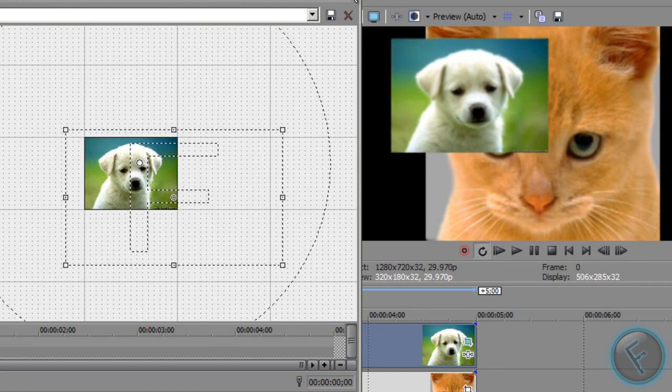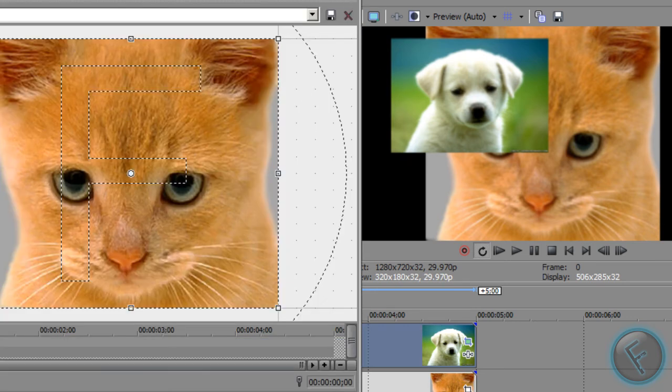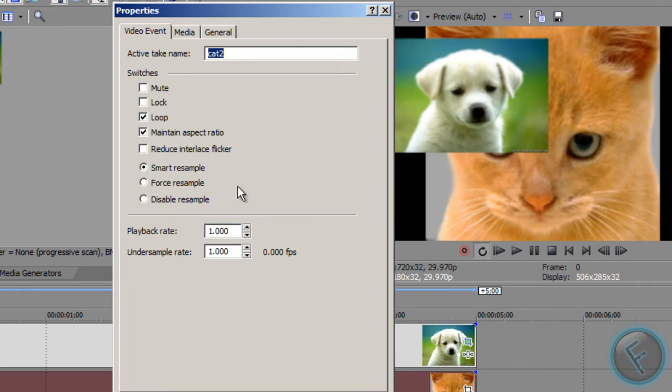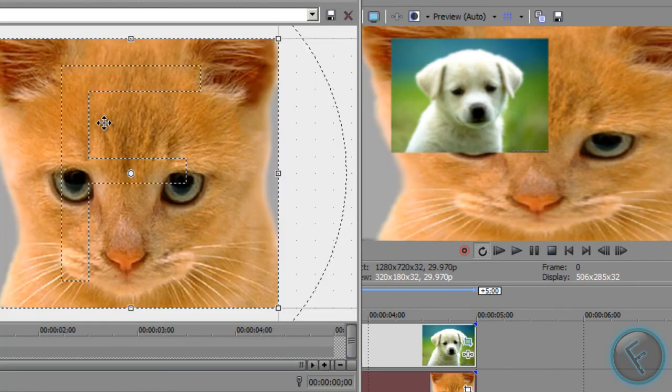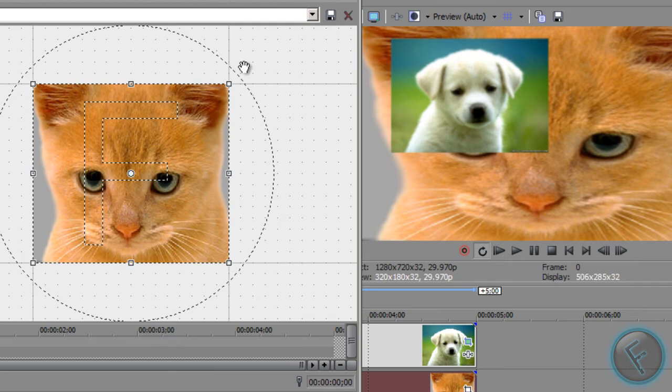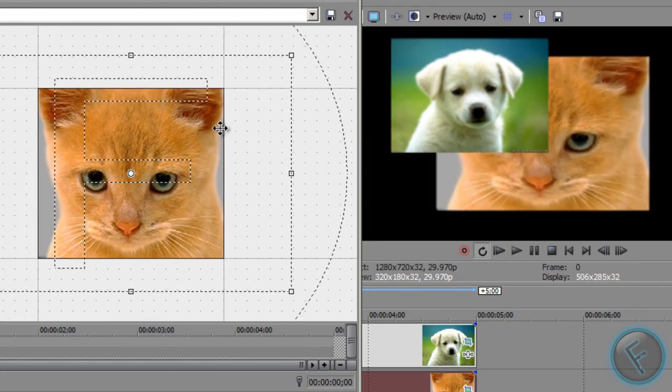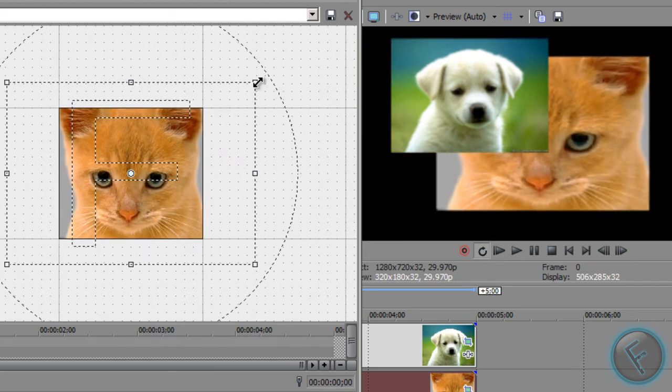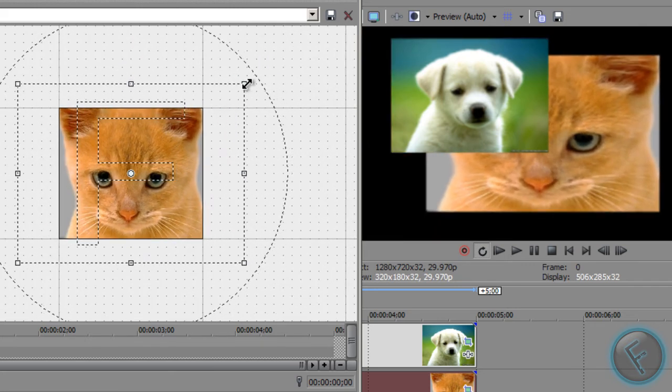Now we'll move this big old scary cat. First we'll uncheck that. Now this cat's even weirder. Okay, so let's just fix that a little.